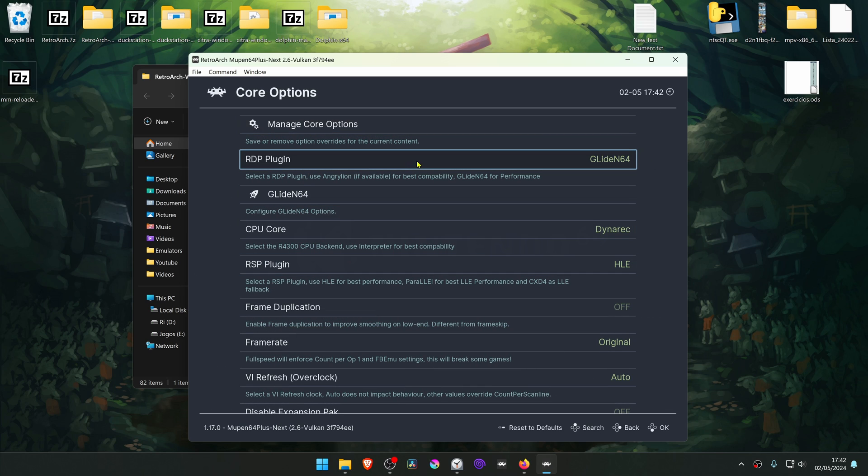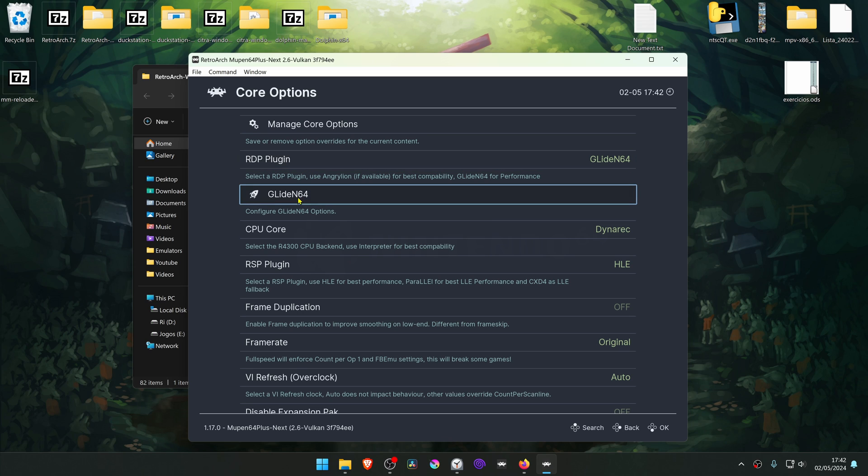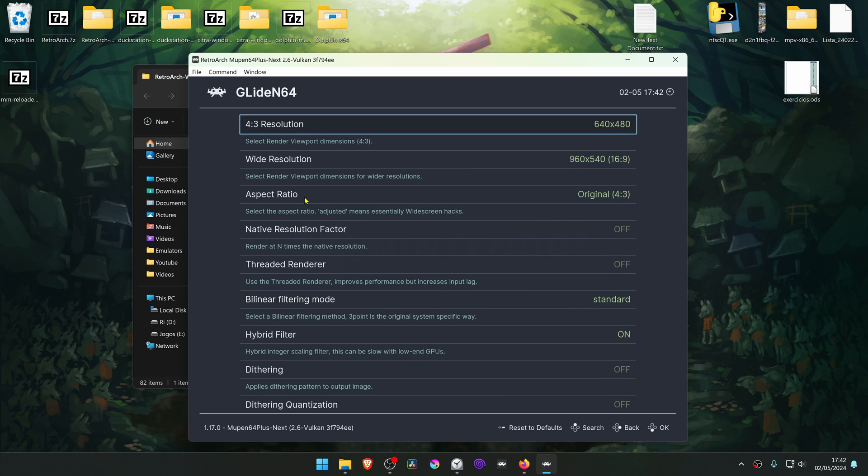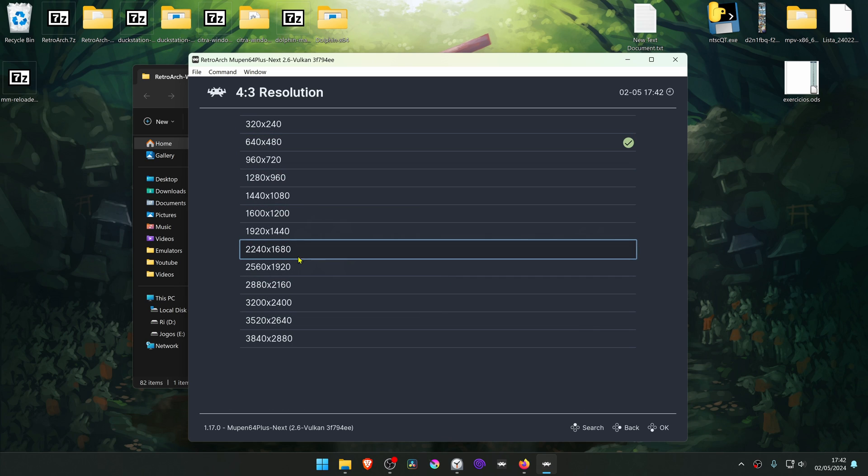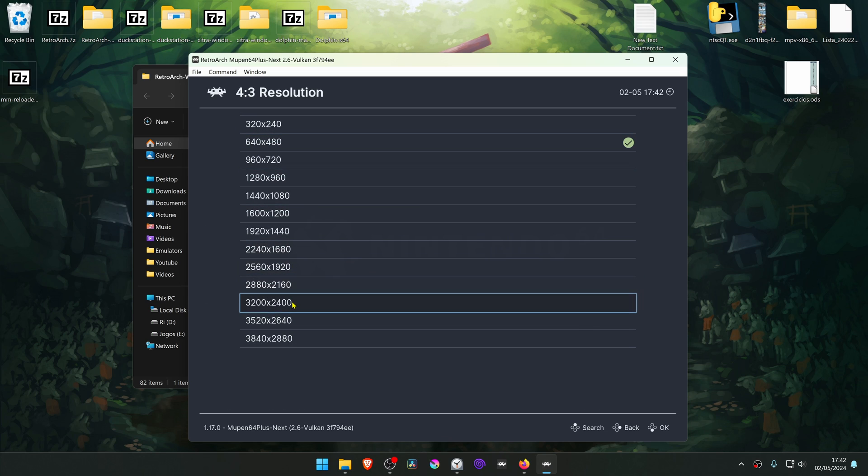Make sure you're using the Glide N64 in the RPD plugin. Then go into the Glide N64 settings and change the internal resolution to a high resolution, or you won't notice much of a difference in the 4K textures.